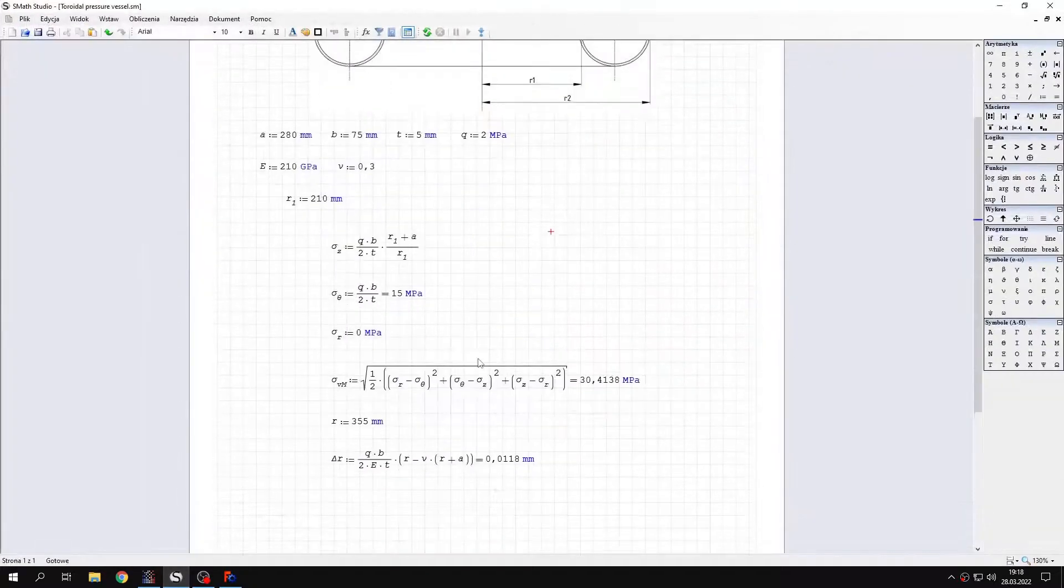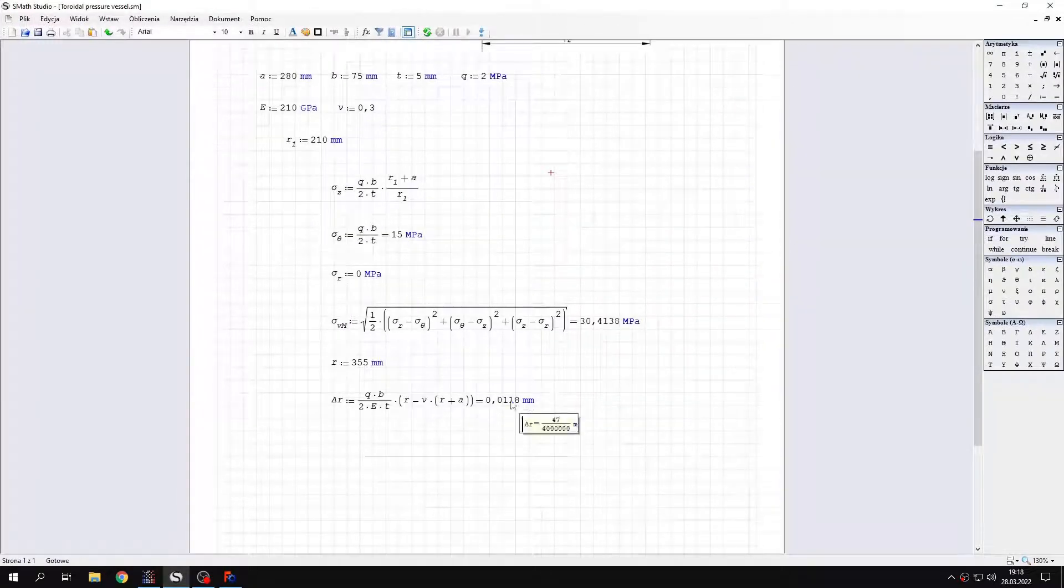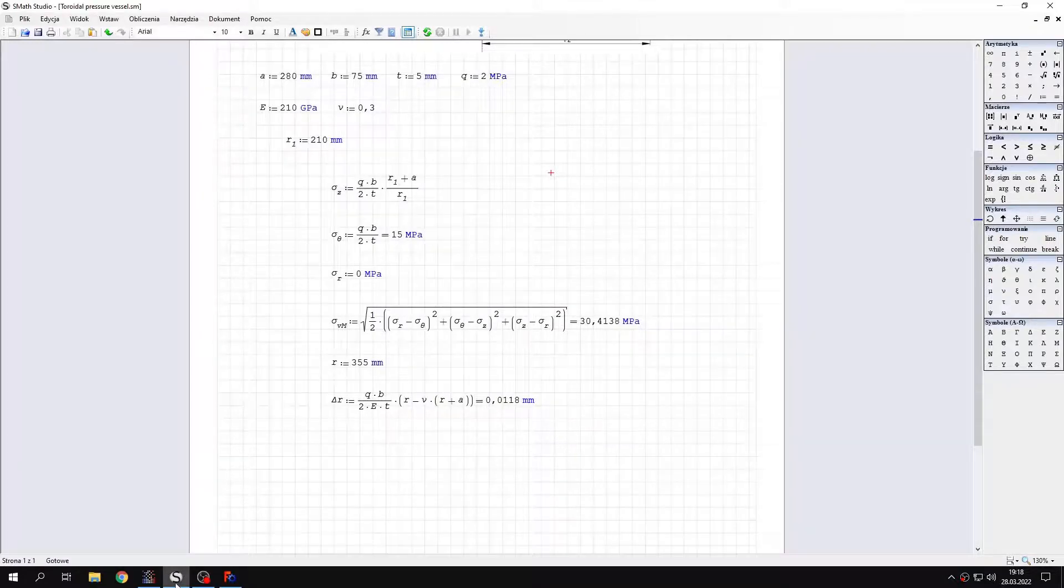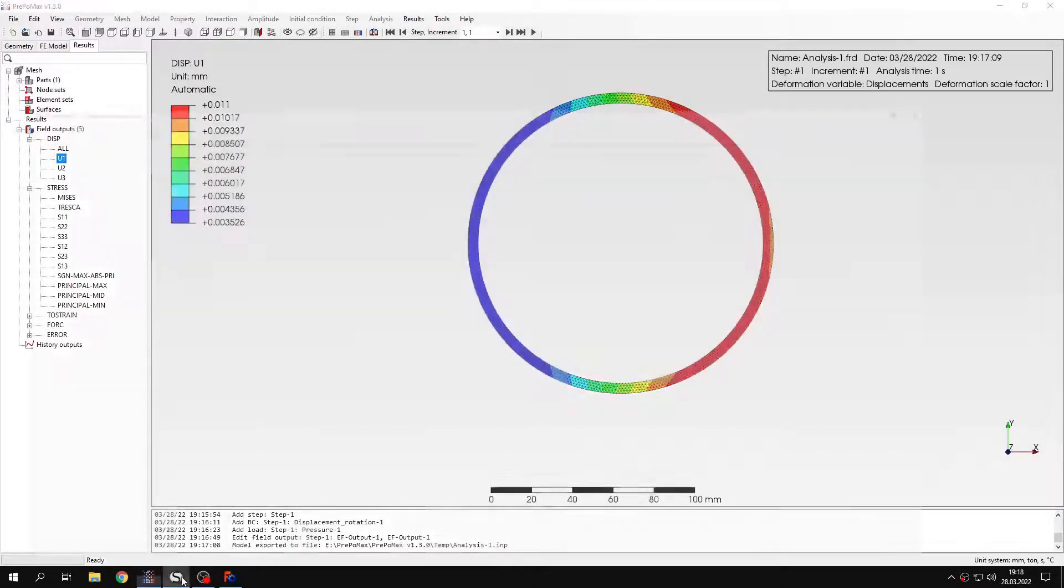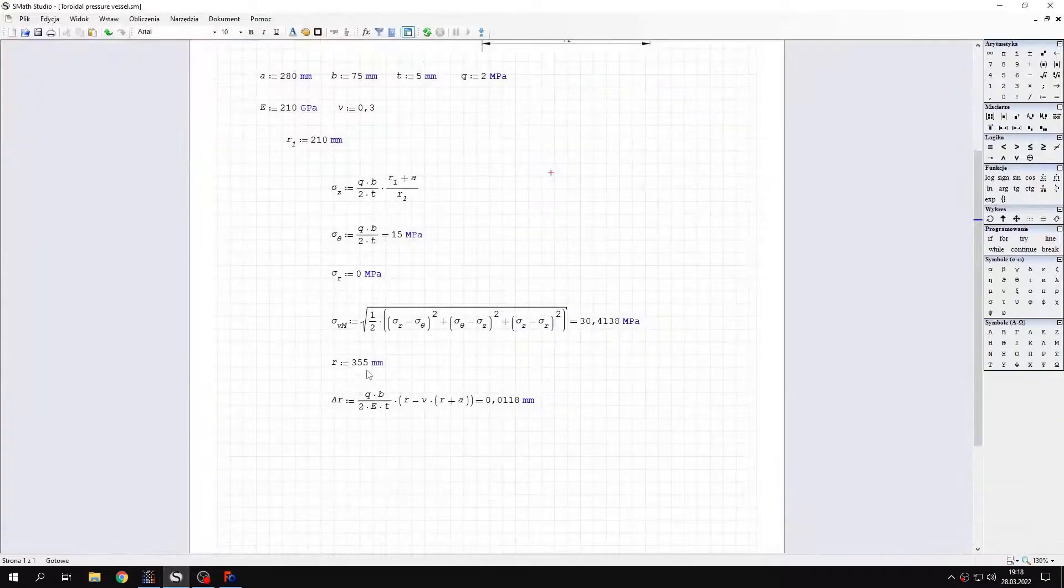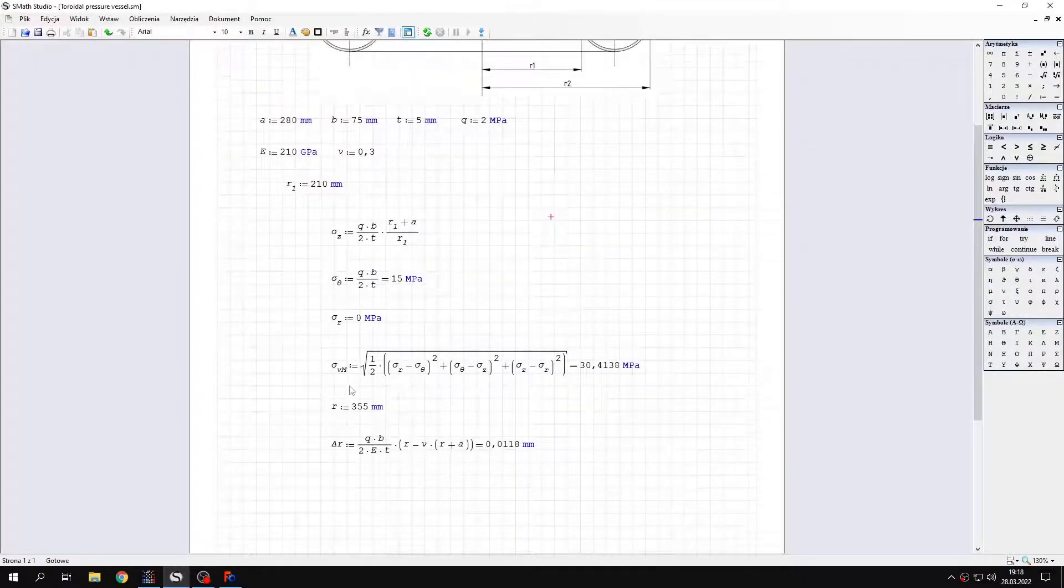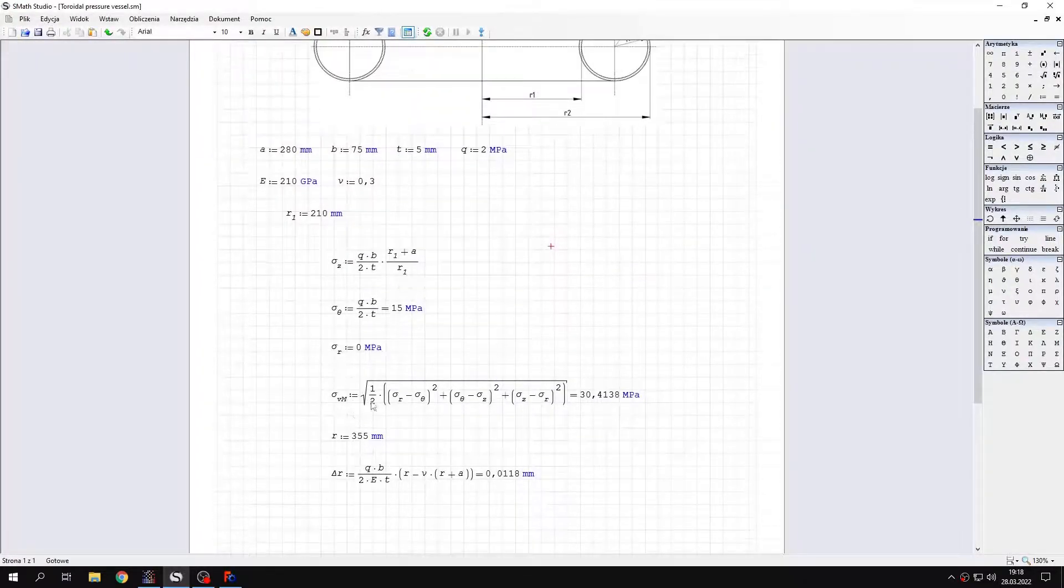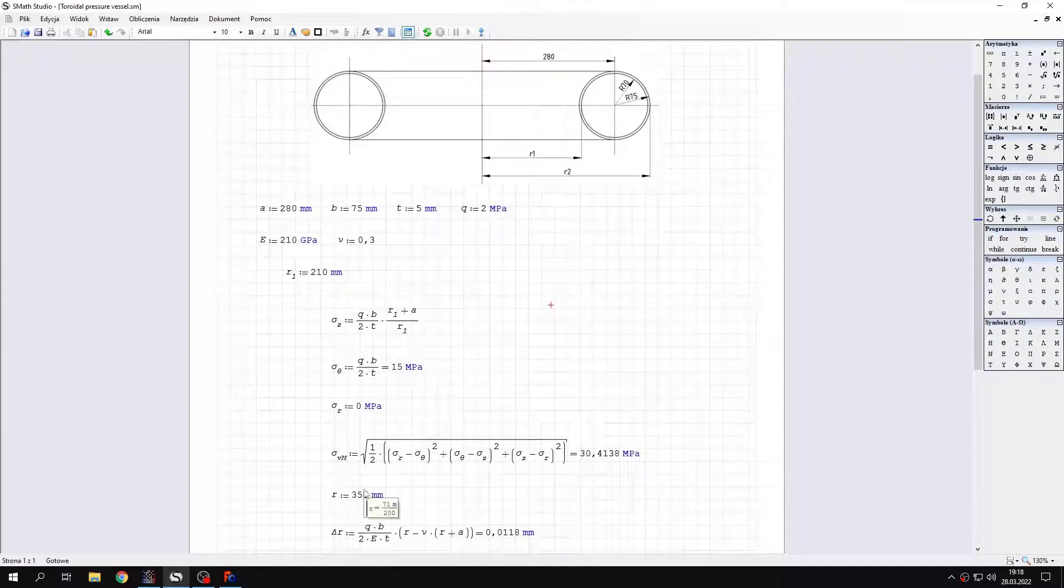And it's around this location that the values are similar. And now let's check the displacements. As you can see I also calculated the value of the expansion of the radius of this toroidal pressure vessel.